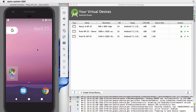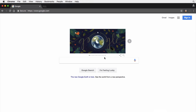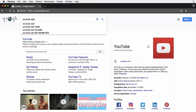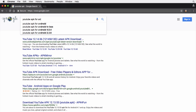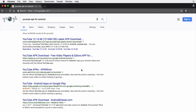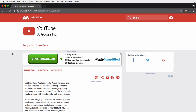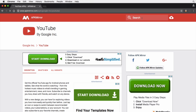Step number one is to find the .apk file. There are a bunch of websites that mirror .apk files. Let's just Google 'YouTube apk for Android.' There is a site called apkmirror that seems to be fairly reputable, so let's search for YouTube and see what comes up.